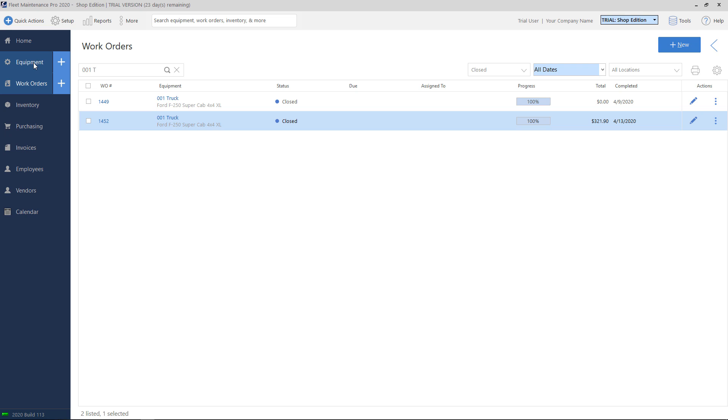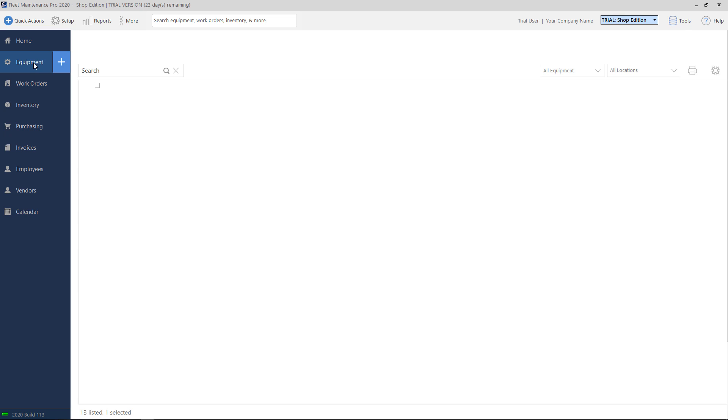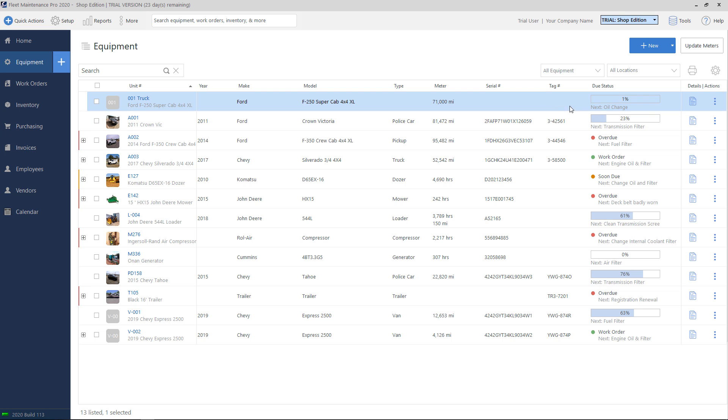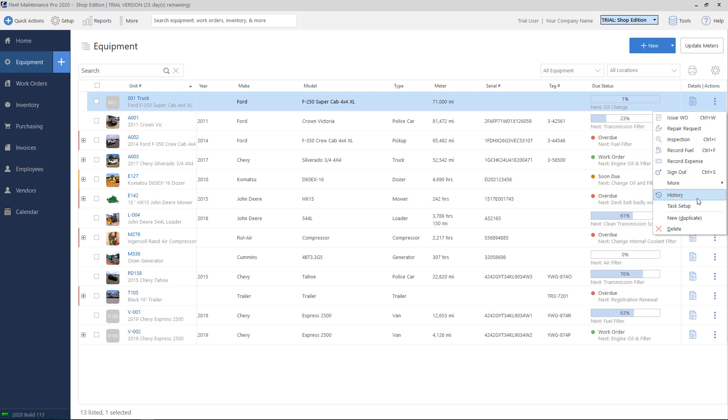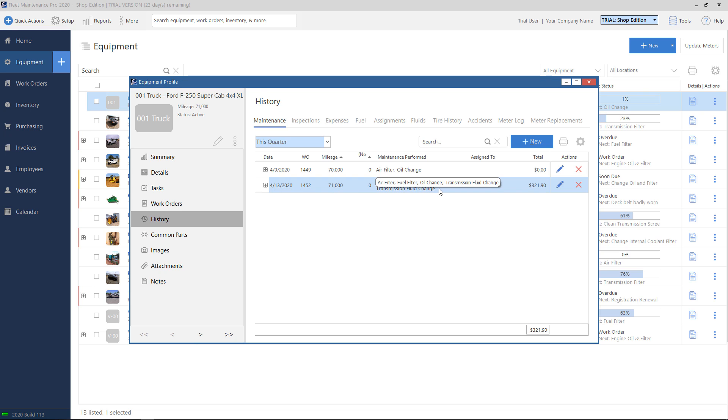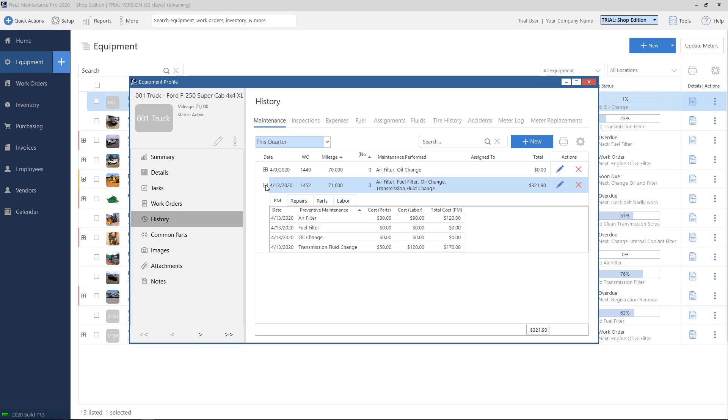Also, if we go back to our equipment list now, look at the details for my truck, my 001. I'm going to go to actions and I'm going to go to history. It'll show here my work order ticket that we just made, the meter reading when it was completed and the maintenance performed and the price. If I want more information about which tasks specifically were done, I can hit the plus sign here and see exactly what was completed for this unit.